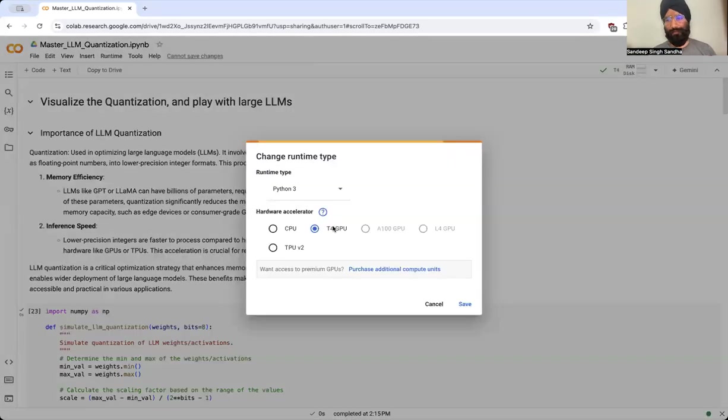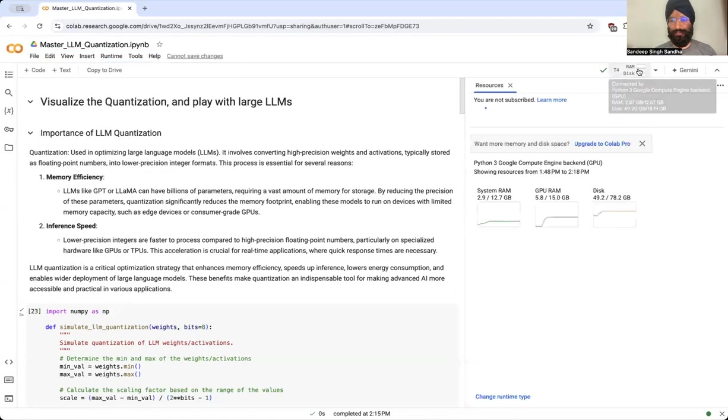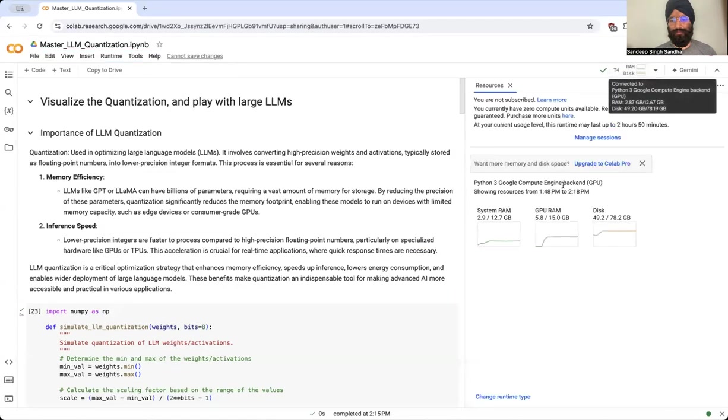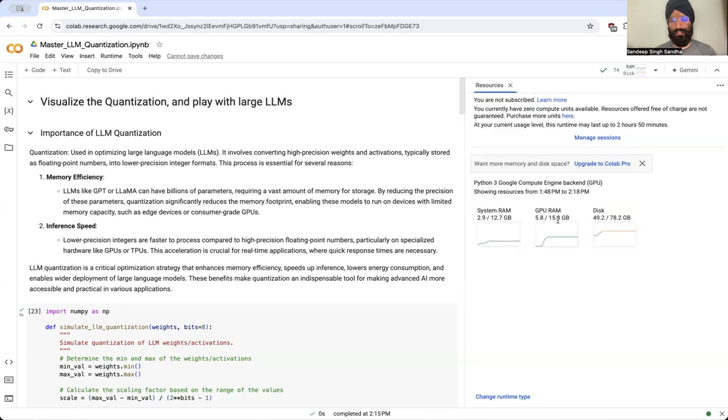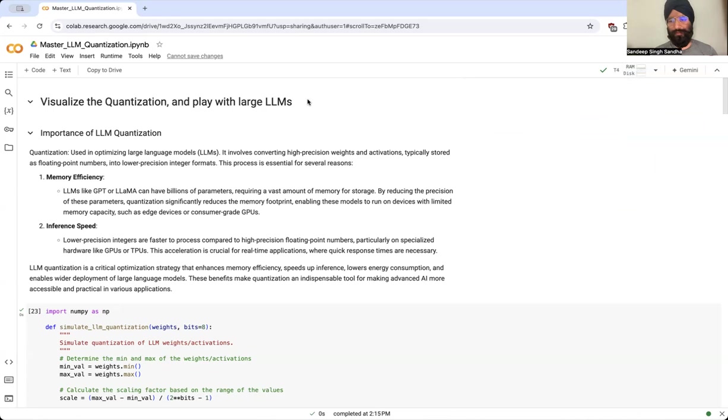The free tier which I'm using today is just a T4 GPU which has very limited resources. For example, if you look at the resources here, we just have 15 GB of memory. So loading an 8 billion parameter model in 15 GB memory is not possible, but we will do it using quantization.